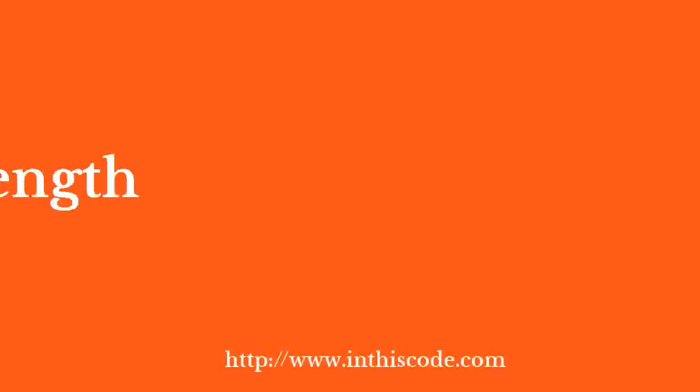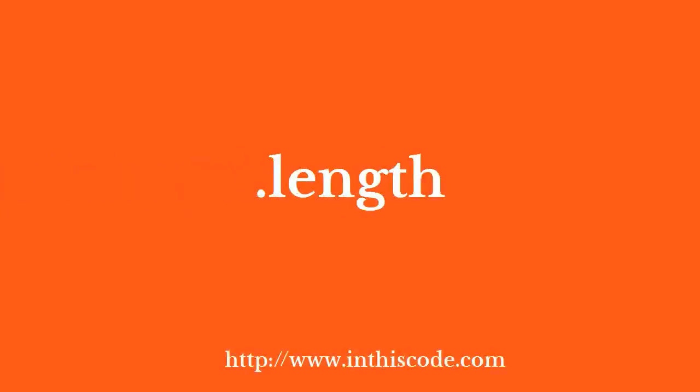We are going to use jQuery's length property in this method.